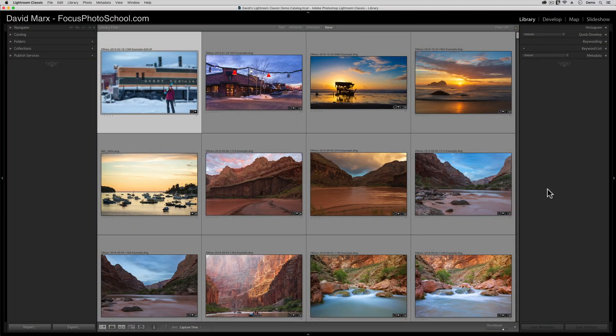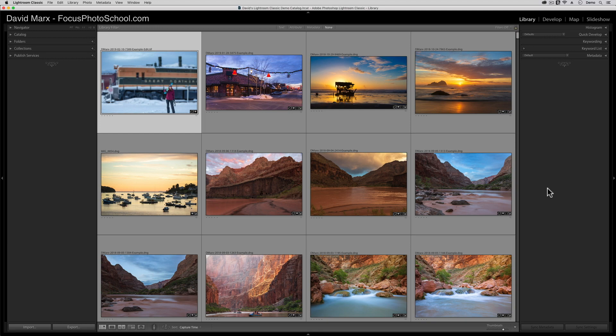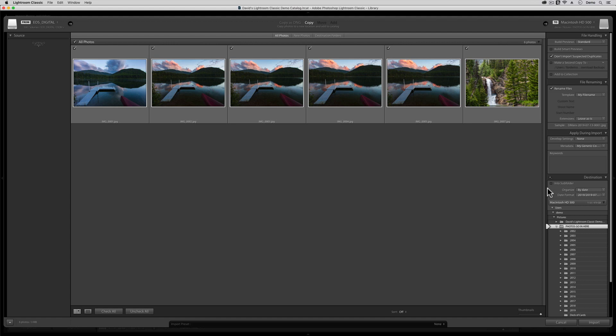To get this lesson started, I'm going to show you the end results first so that you can see what we can accomplish with a bit of setup. And then I'll back up and show you each step in the Import Preset Building process. To get things started, I have a memory card for my digital camera in my hand. And I already have a memory card reader connected to my computer. As soon as I pop this memory card into the card reader with Lightroom Classic running, the screen will automatically change to this.